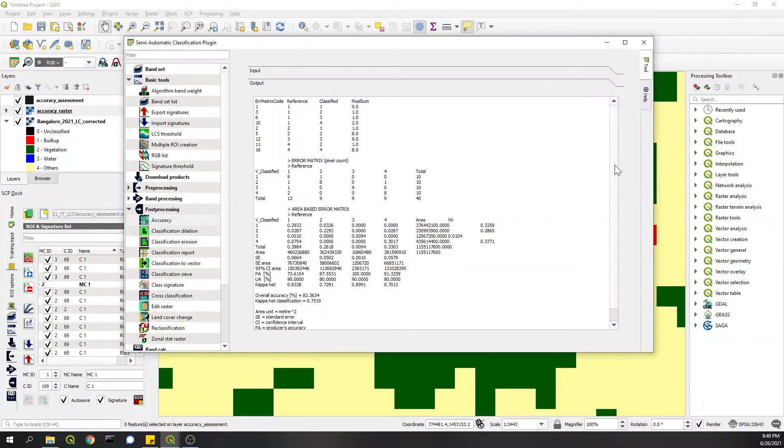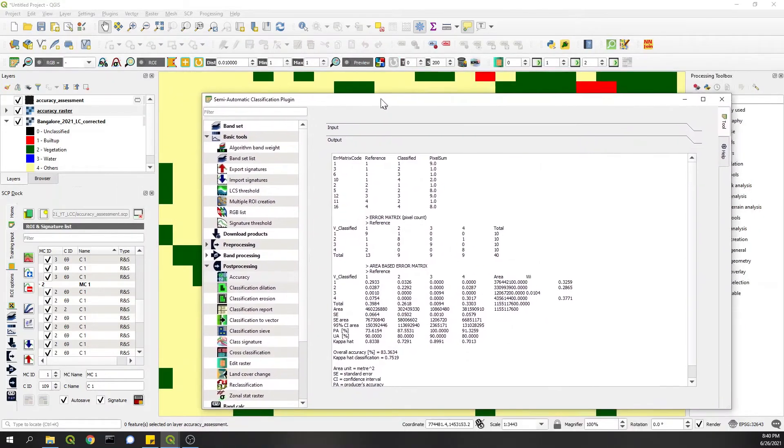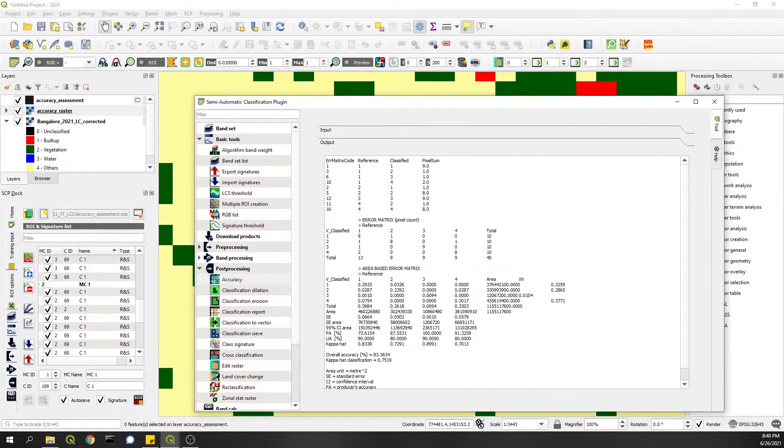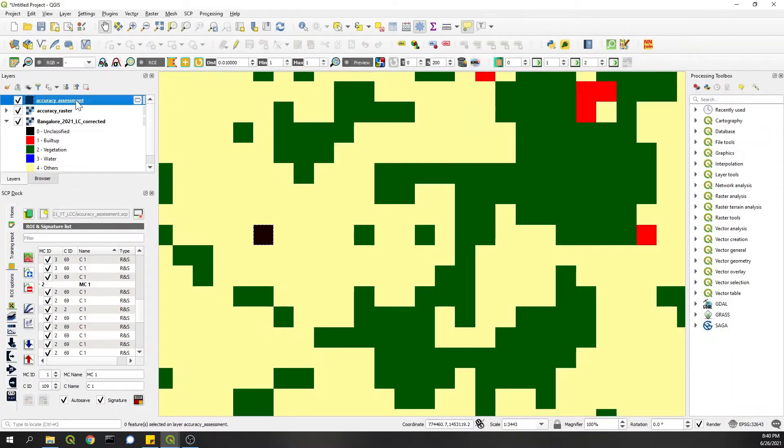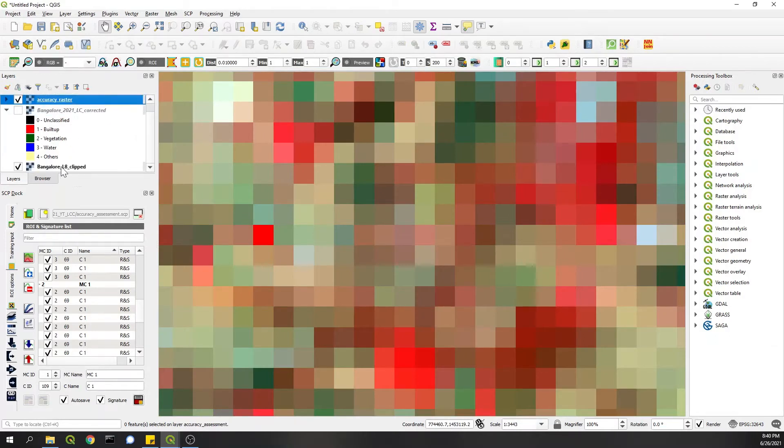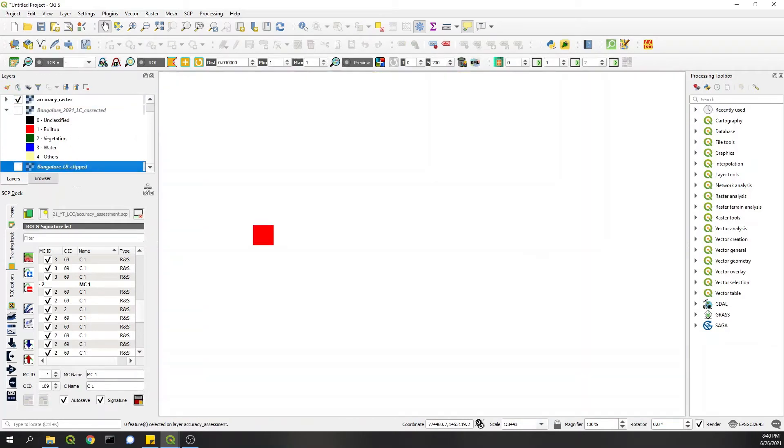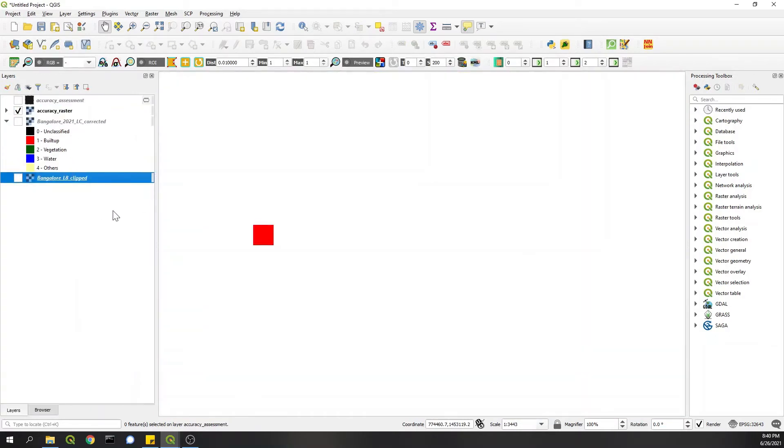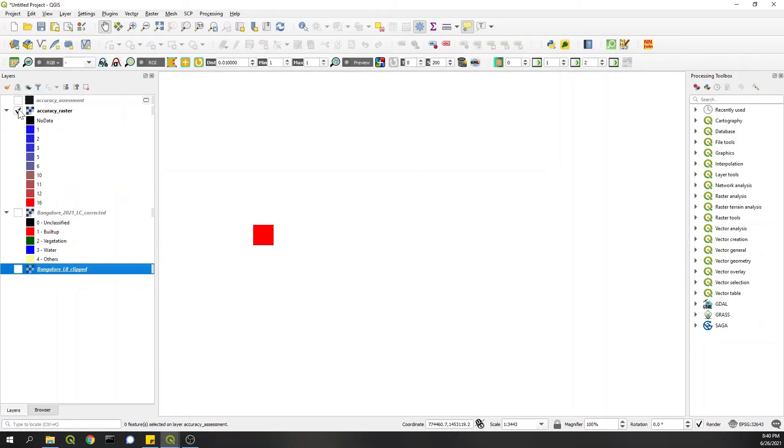The classification results are out now. So first, the first you see, let's say, accuracy raster - in this you can see a couple of points. I'm closing this SCP dock now. In this you see a couple of points with different numbers.